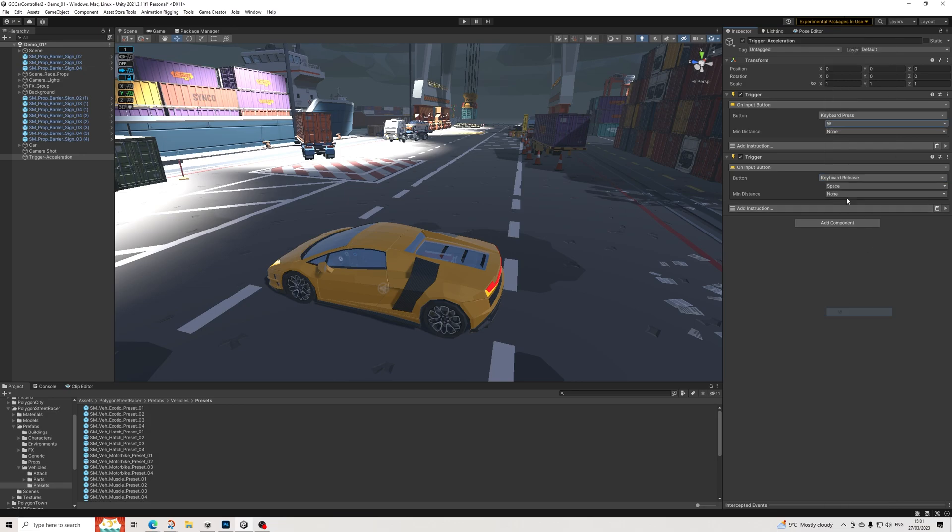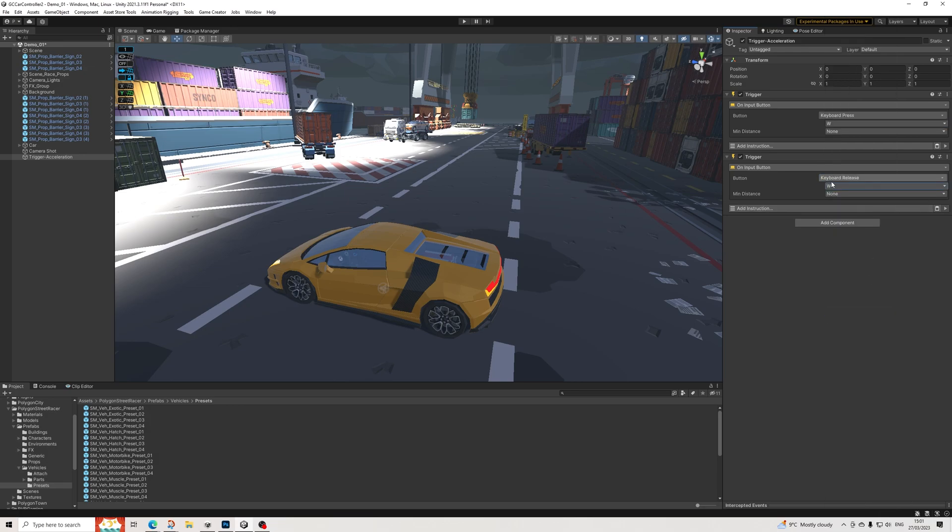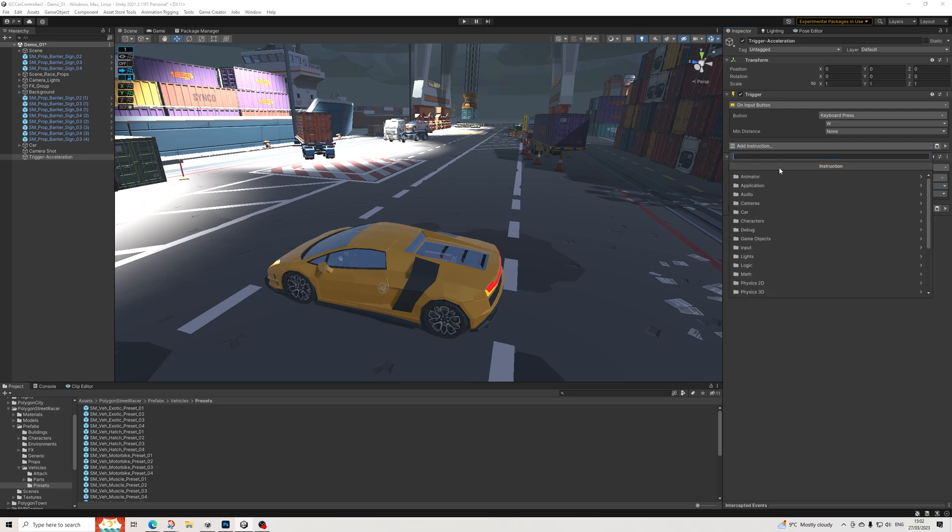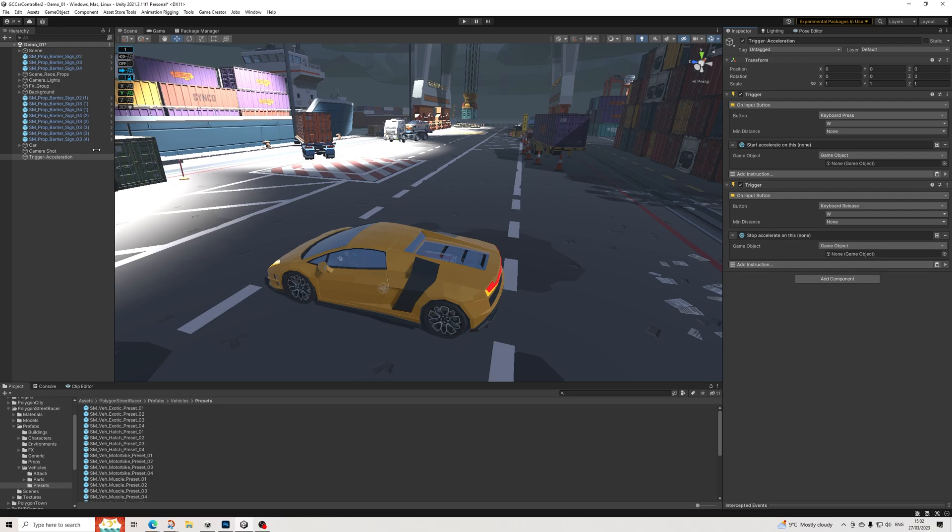Trigger into the inputs, there we go. I'm going to do W, like Halo style. Don't have to do that, you can change, do whatever you want of course. And then we're going to do accelerate start, and then here we're going to do accelerate stop. Just drag in the car and perfect, and perfect.